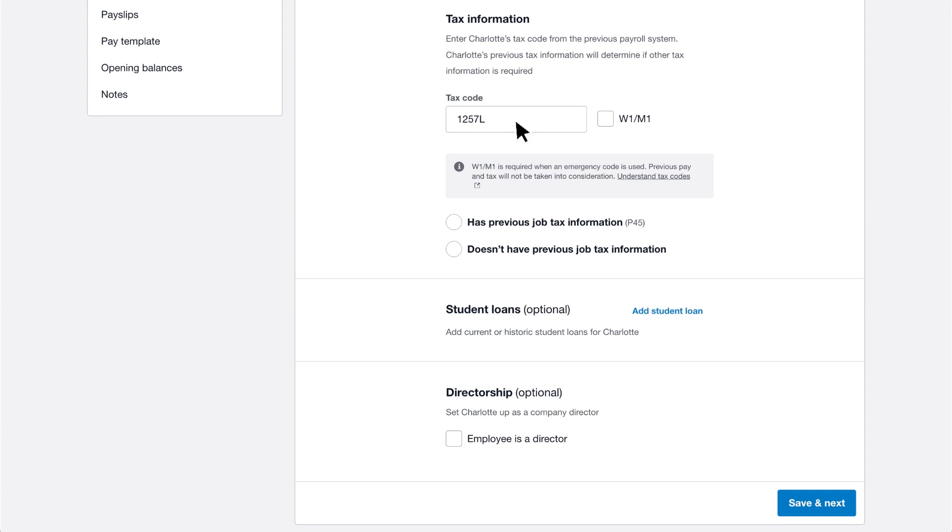For emergency tax codes, the week one month one basis is used and tax is calculated on the pay in each pay run rather than on cumulative totals paid to date.